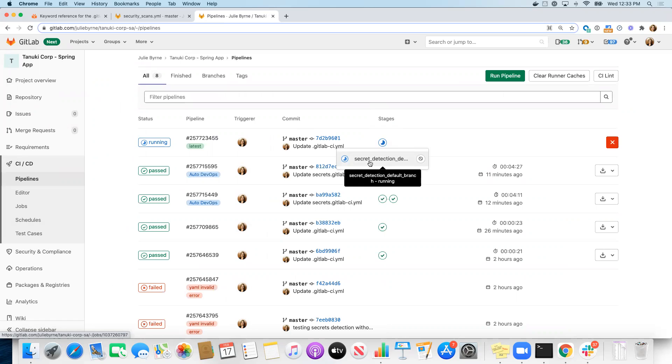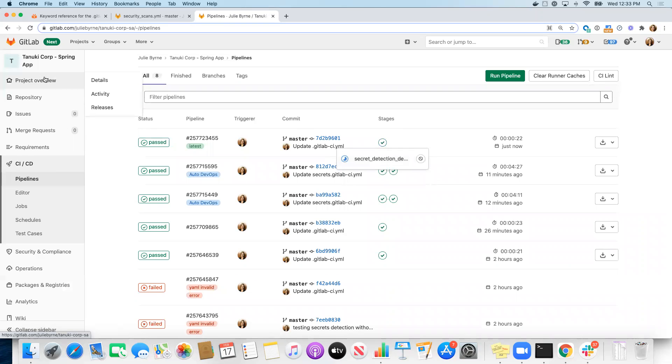Okay, so that's great. So now we have a single job running based on including a template from our Auto DevOps pipeline, including the secret detection job template.